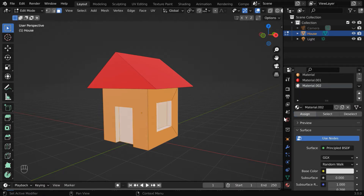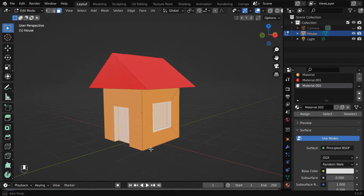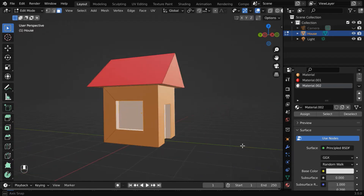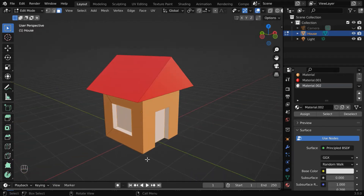Then click on Assign, so that this new material is applied on the windows and on the door part of our model.